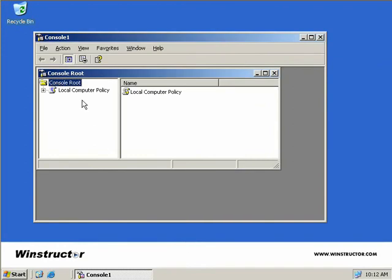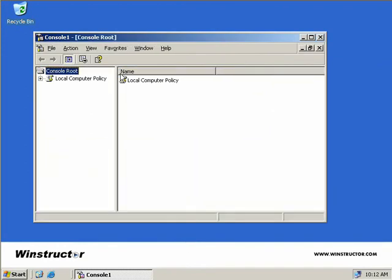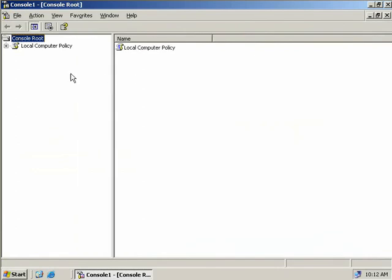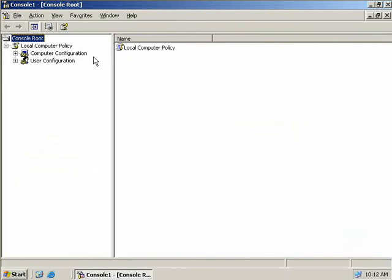Now we can see the Local Computer Policy in our MMC. We'll expand this to make it a little easier to see, then expand out our Local Computer Policy. You can see we have two options: Computer Configuration and User Configuration. Computer Configuration contains the settings used to set policies that apply to computers regardless of which user logs in, and these policies are applied when the operating system first boots up.